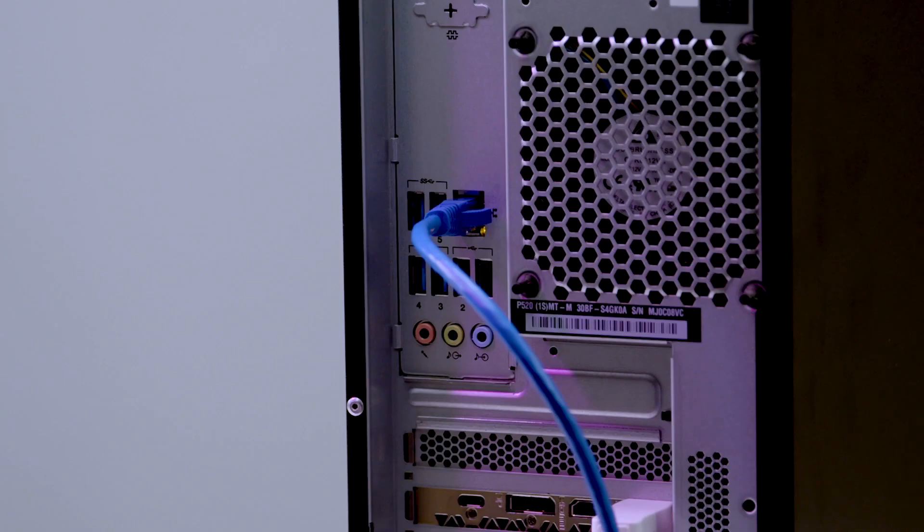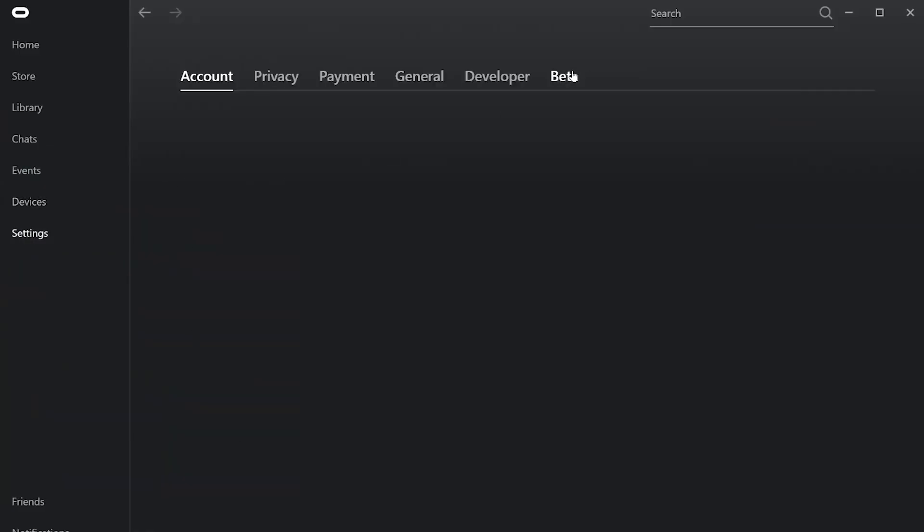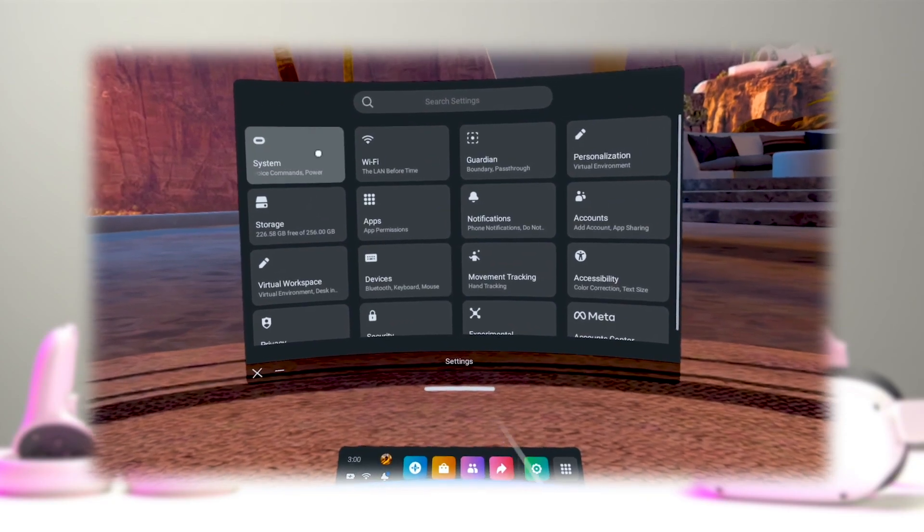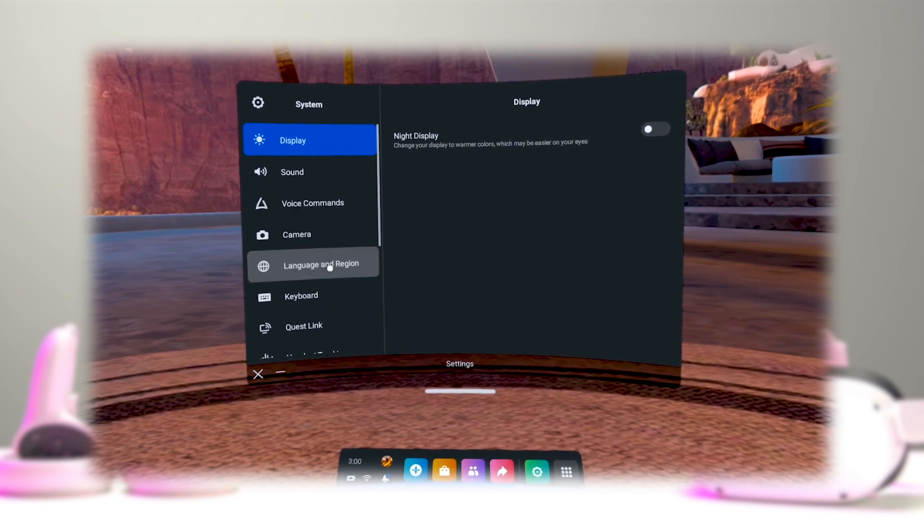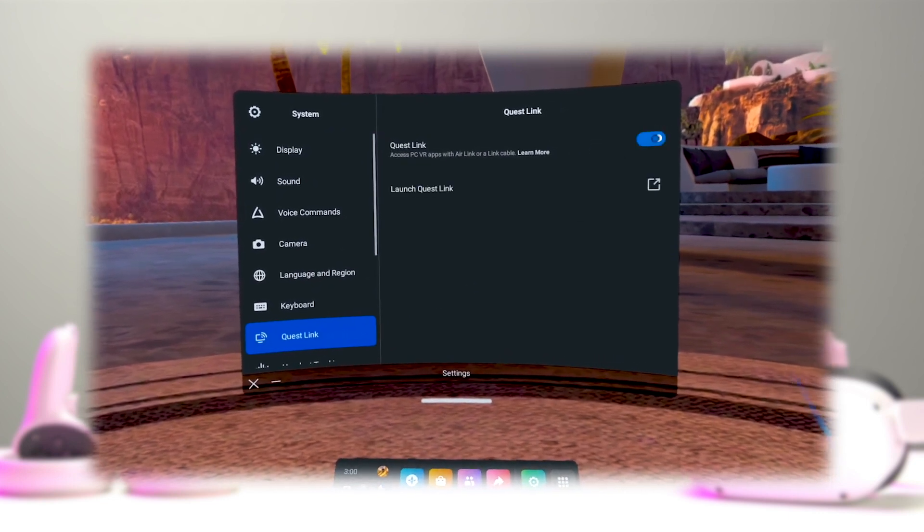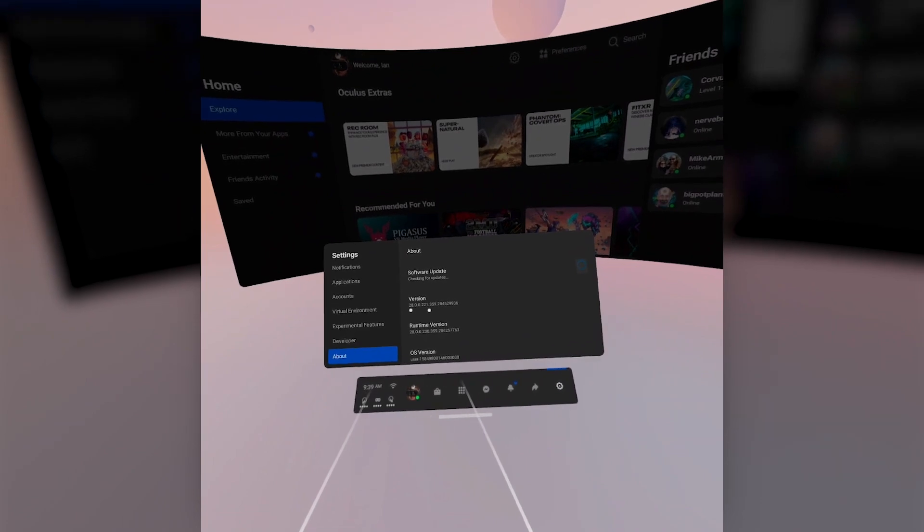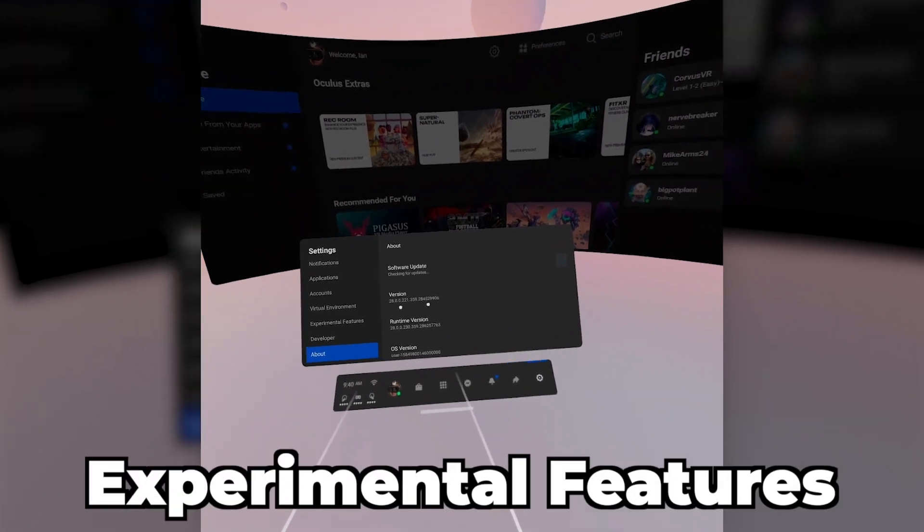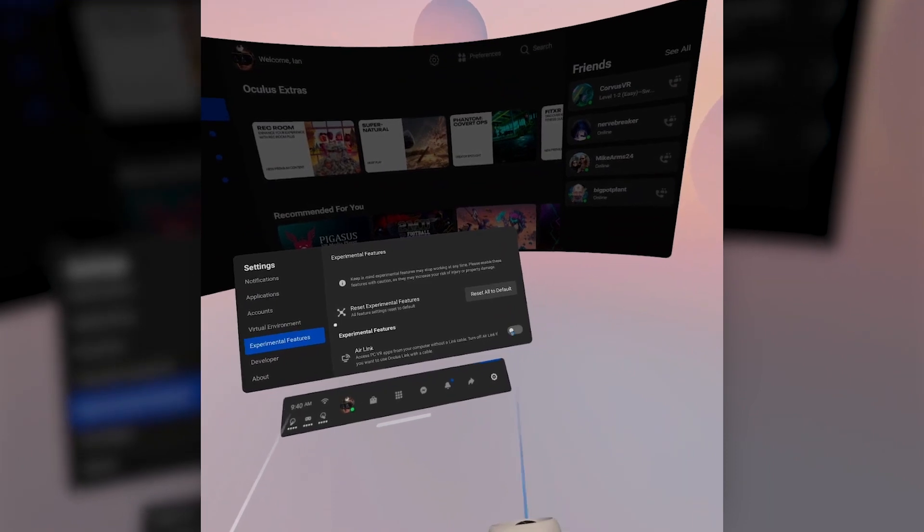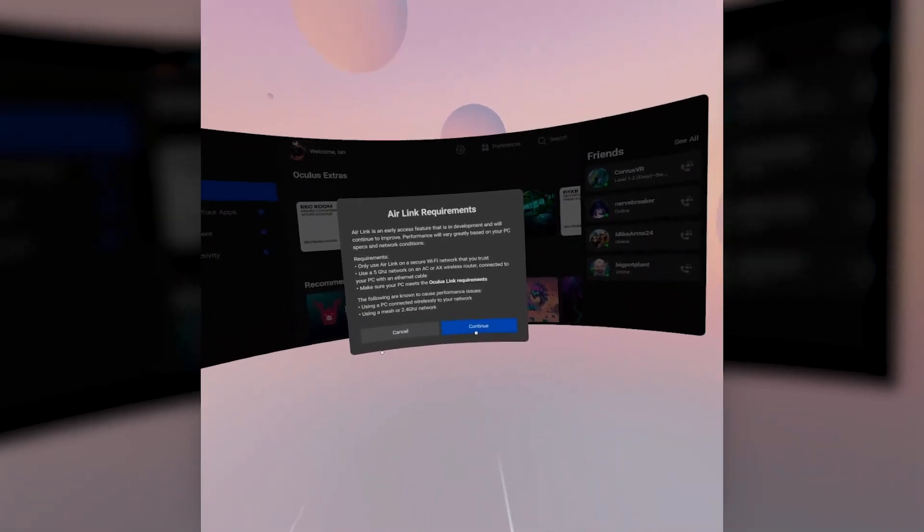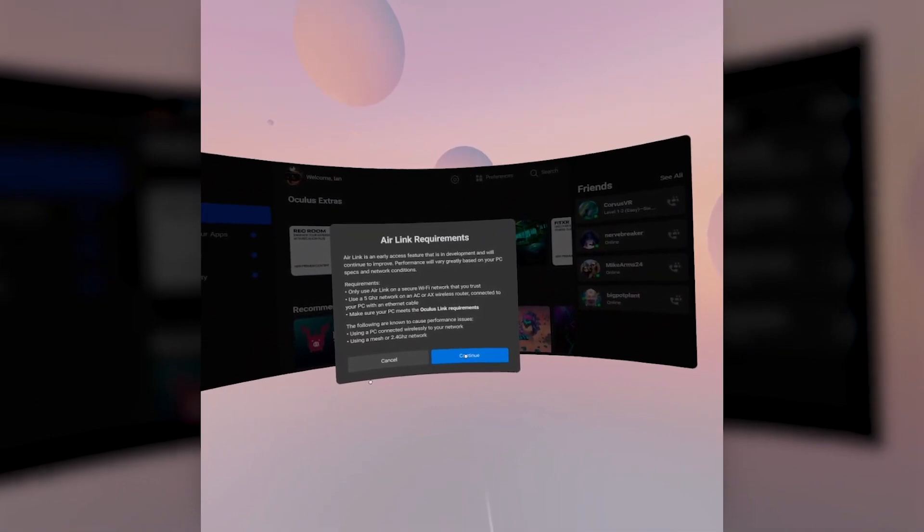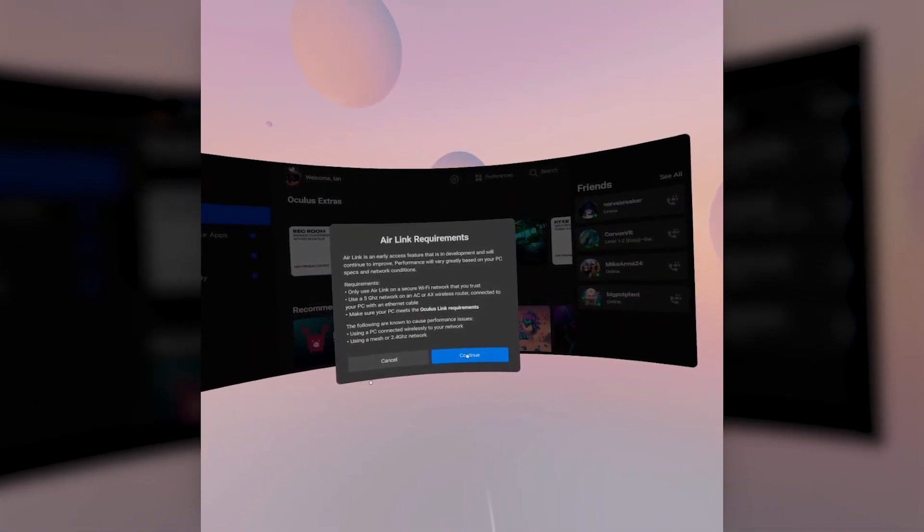With the basics out of the way, let's set up Air Link on our Quest headset. First, ensure you open your Oculus PC app and connect to your internet network. Then enable Air Link on your Quest headset, which you can find under settings. Depending on which headset you use and what update you're on, you'll find it in experimental features or in the full-blown settings menu. When trying to turn it on, this dialog box will warn you about the necessary equipment.